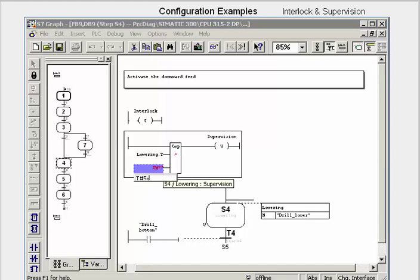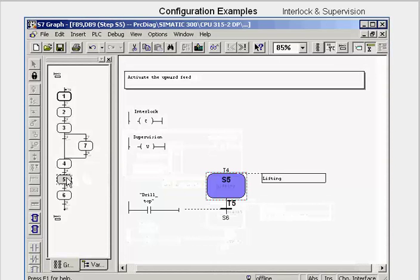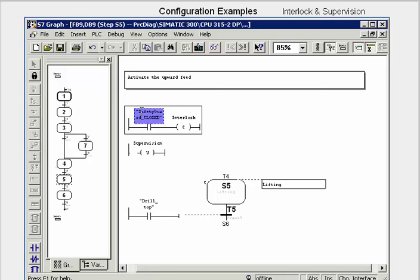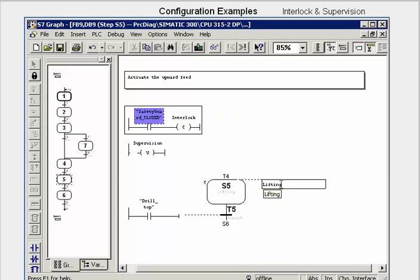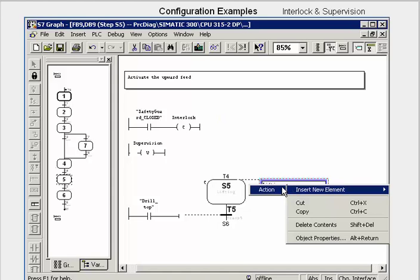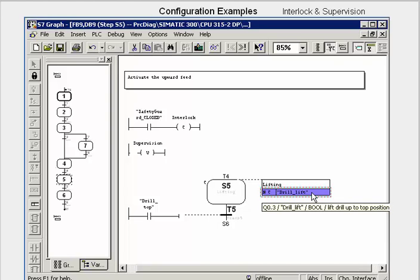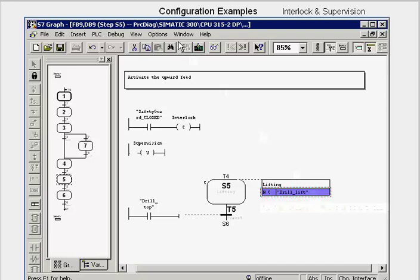Step 4 is now marked with a V. An interlock means that a message is triggered when the interlock conditions are no longer fulfilled, and all output actions linked with the interlock are blocked. To build an interlock into step 5, we select the step and in the relevant wildcard, we insert an AND operation, which we assign to the safety guard closed address. Step 5 is marked with a C. We now link the interlock to the action DRILL LIFT. If the safety guard is opened while step 5 is active, the command output is blocked.